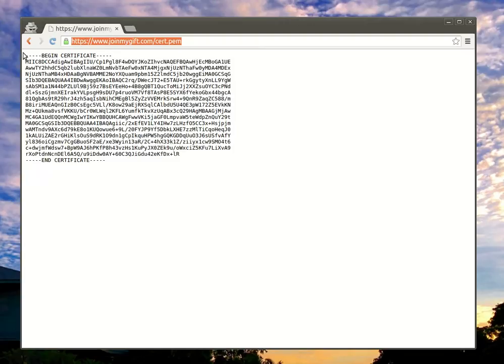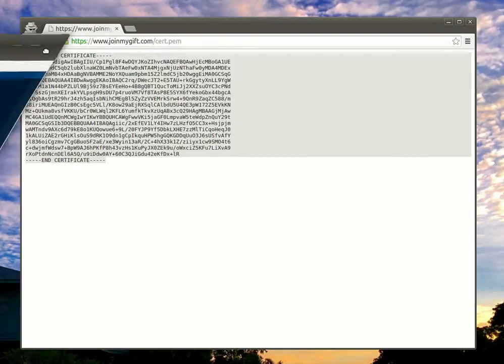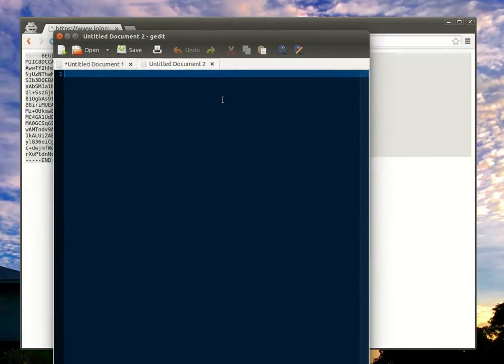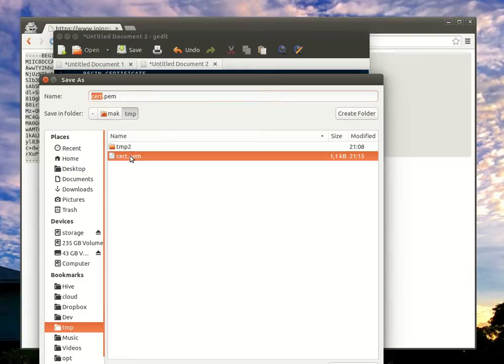You see their certificate and you can just copy and paste it with the help of a simple text editor. Just paste it, save, and name it cert.pem.